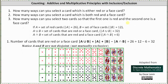Because all the problems involve red cards and face cards, let's let set A equal the set of red cards. Since half of the cards are red and half of 52 is 26, there are 26 red cards and therefore the cardinality of set A is equal to 26. And let's let B equal the set of face cards. There are 12 face cards — four jacks, four queens, and four kings — and therefore the cardinality of set B equals 12.